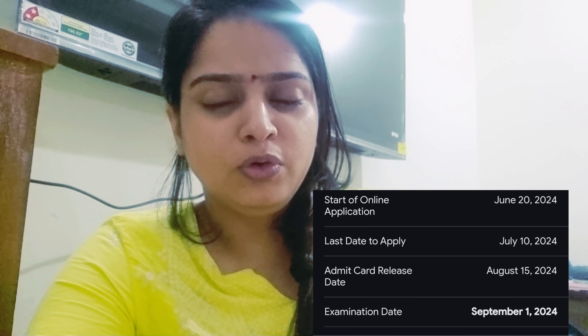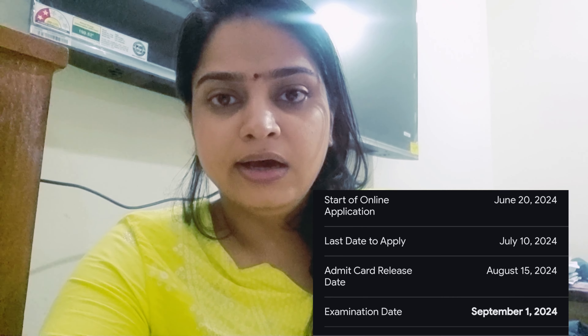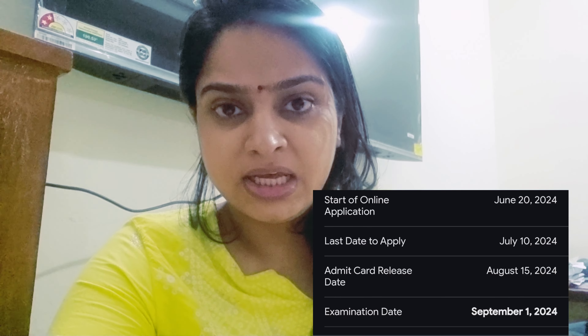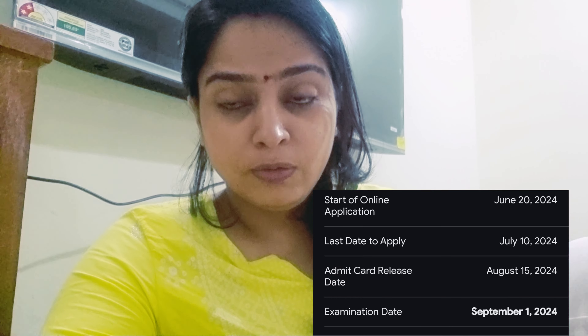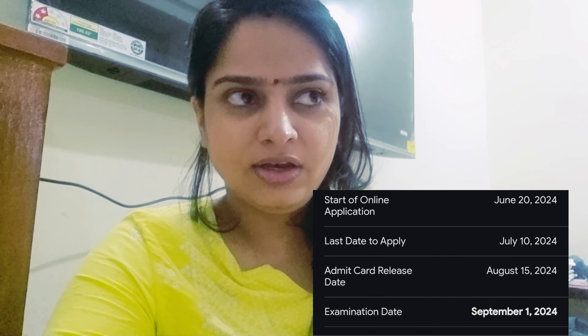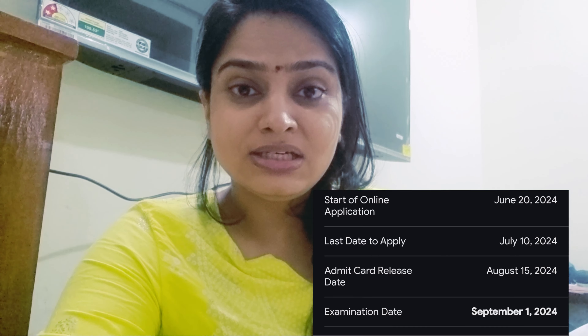First of all, I will show you the date — you can see it on the screen when we search on Google. You can see the exam is scheduled in November and December, so the time is not too much.